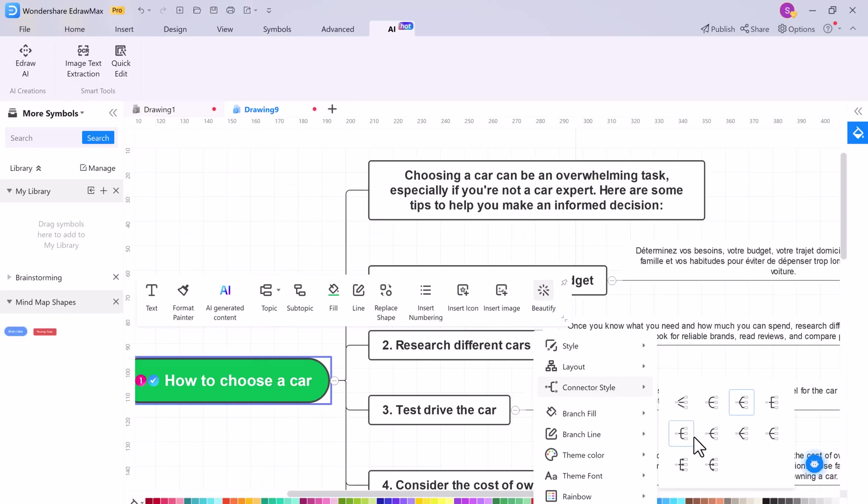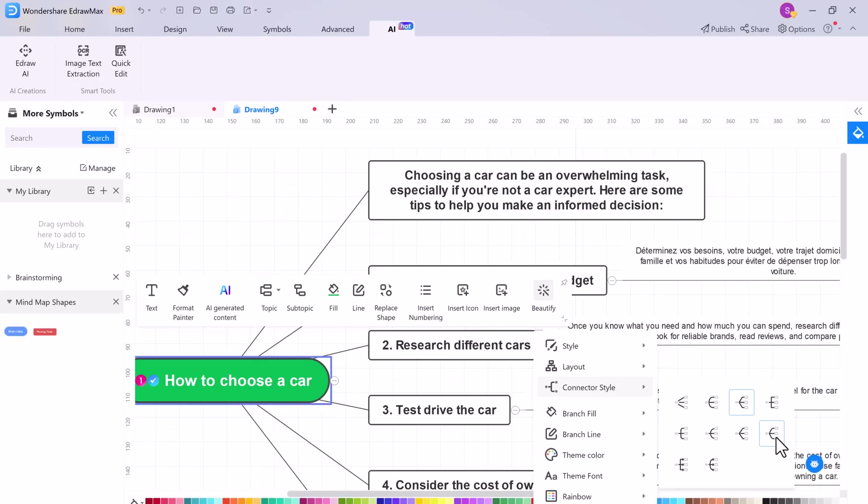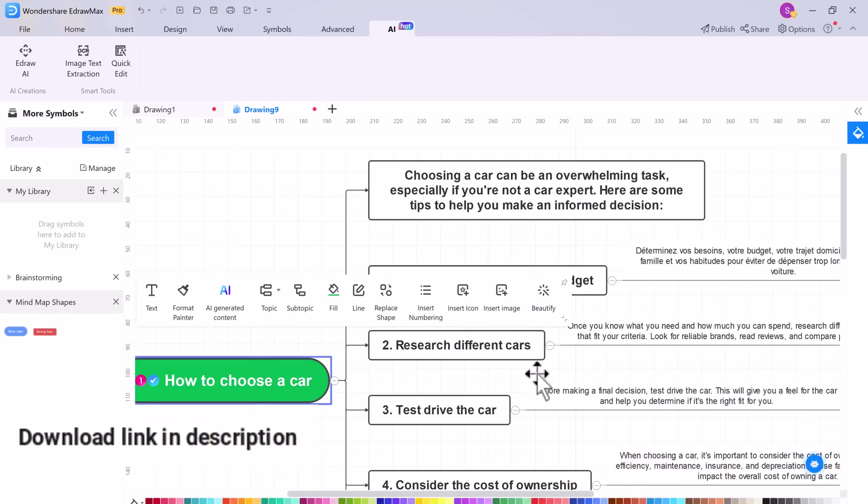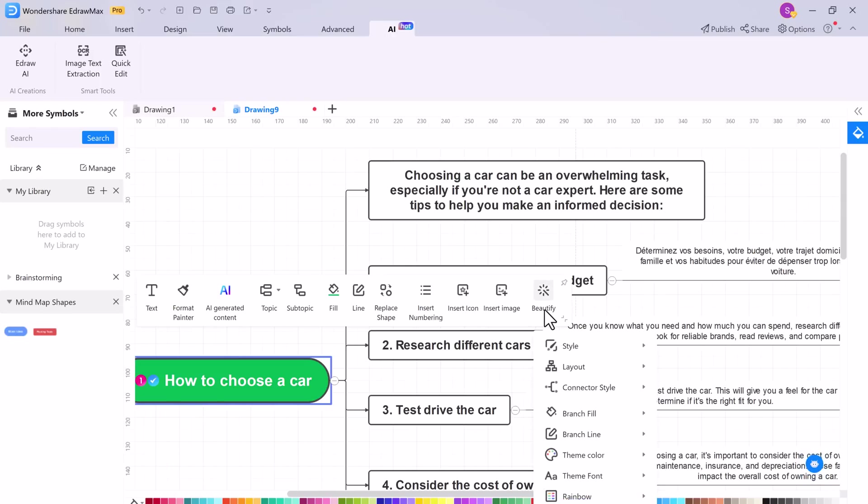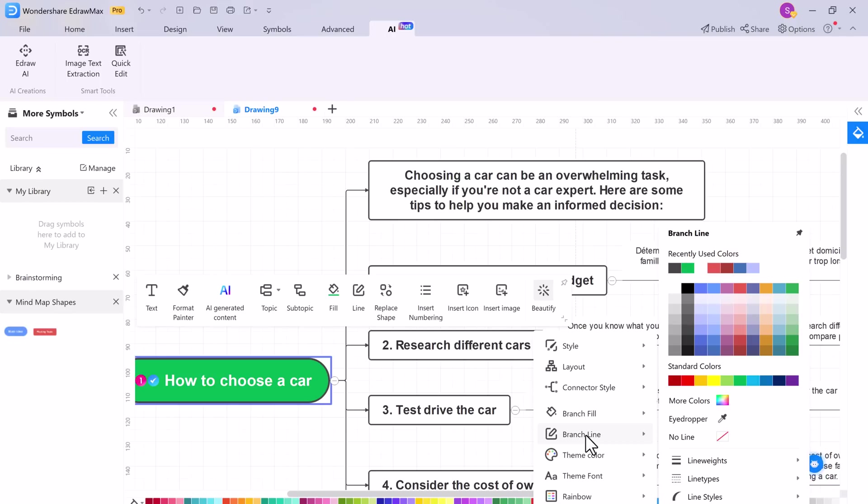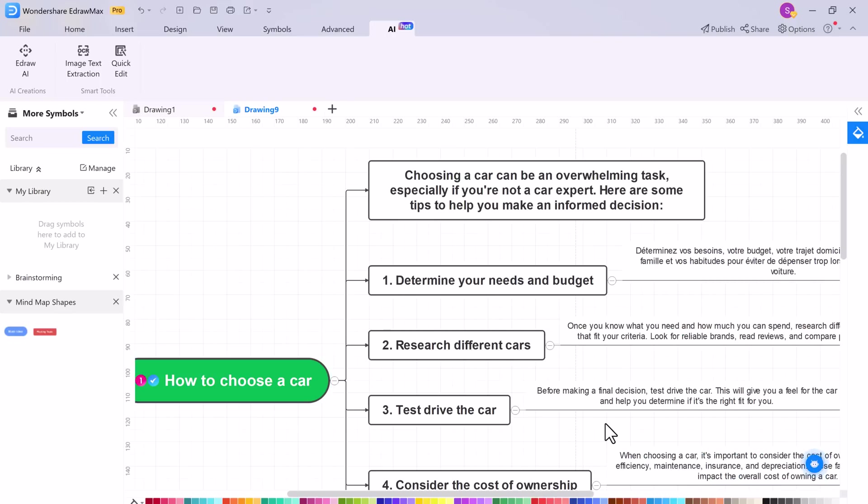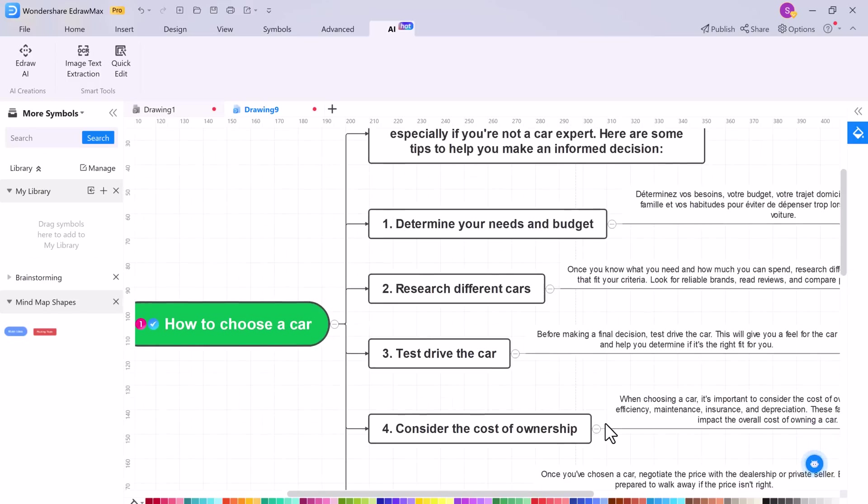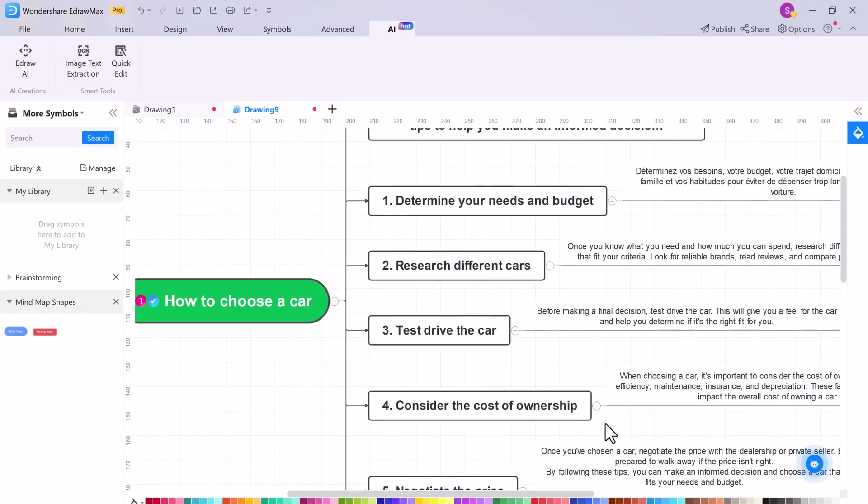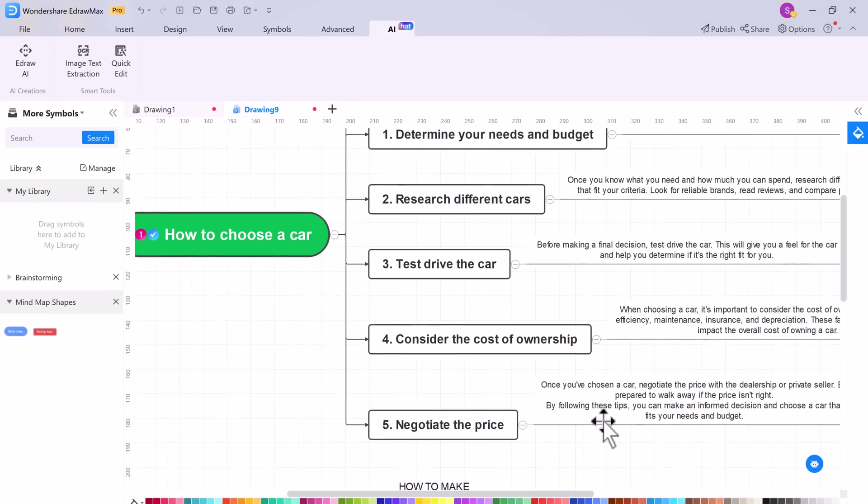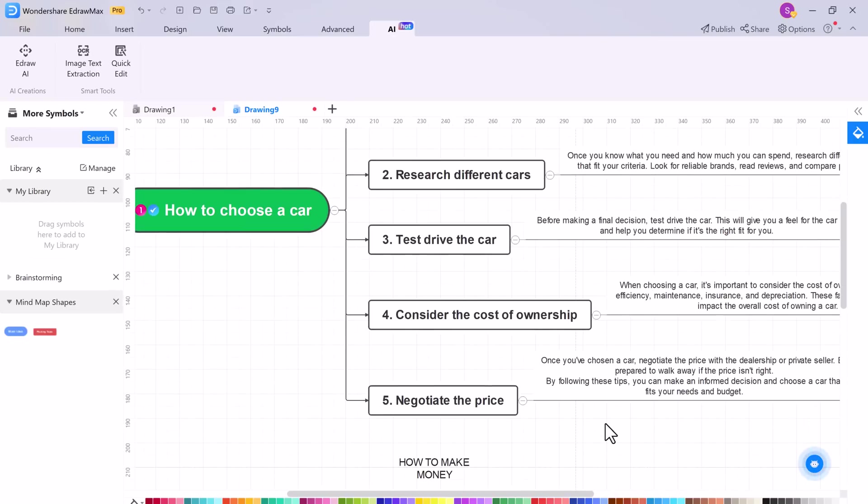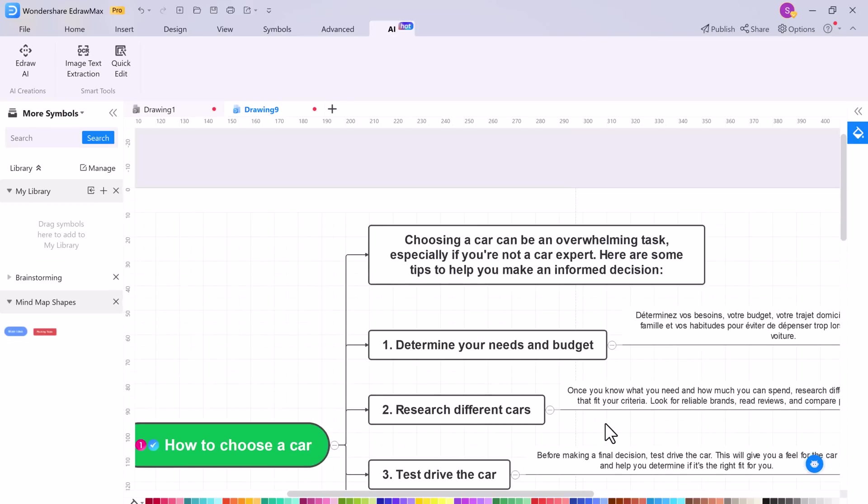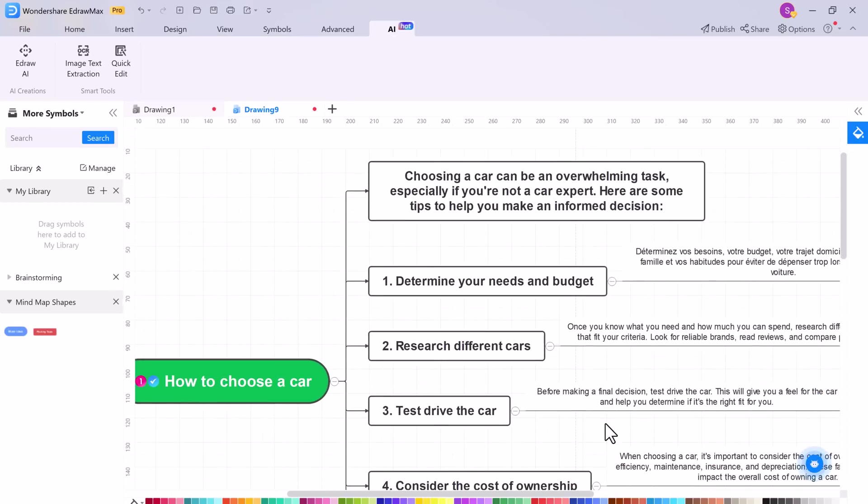So I think eDraw Max is a cut above the rest when it comes to mind map software. It's easy to use, fully packed with features and facilities. And we hope that you found our wondershare eDraw Max helpful and must give it a try. And if you do, share your experience and impressions in the comment section below. Thank you so much for watching, and I will see you in the next one.